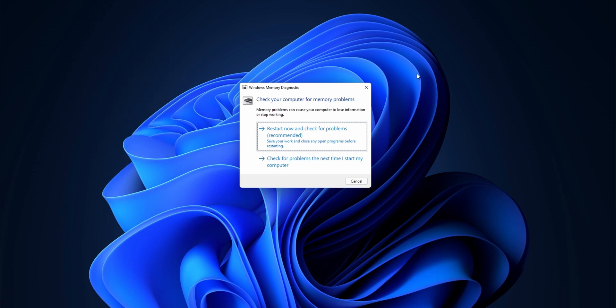And that will start the memory troubleshooter and that will do to restart your system. Once you restart it, it will tell you the results, so it's a pretty handy tool if you're having memory issues.